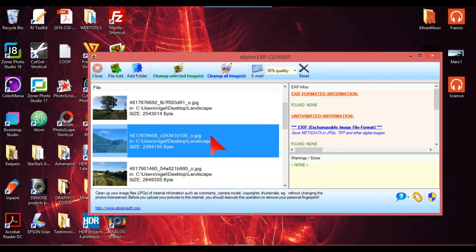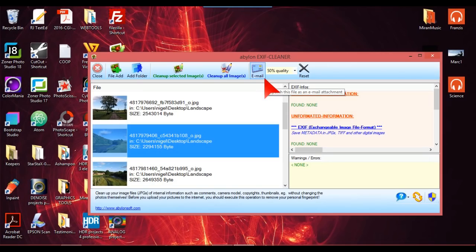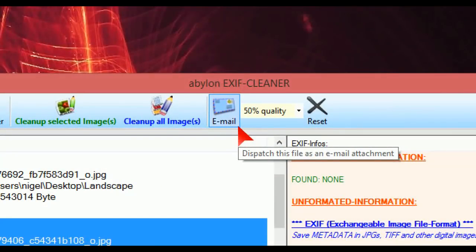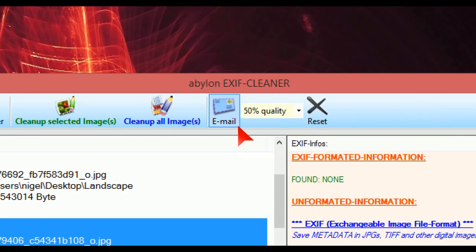And you can email as well on this. You can, yeah, you can go to 50% quality or you can change that. So if you wanted to email these photographs without any EXIF data you can do that.